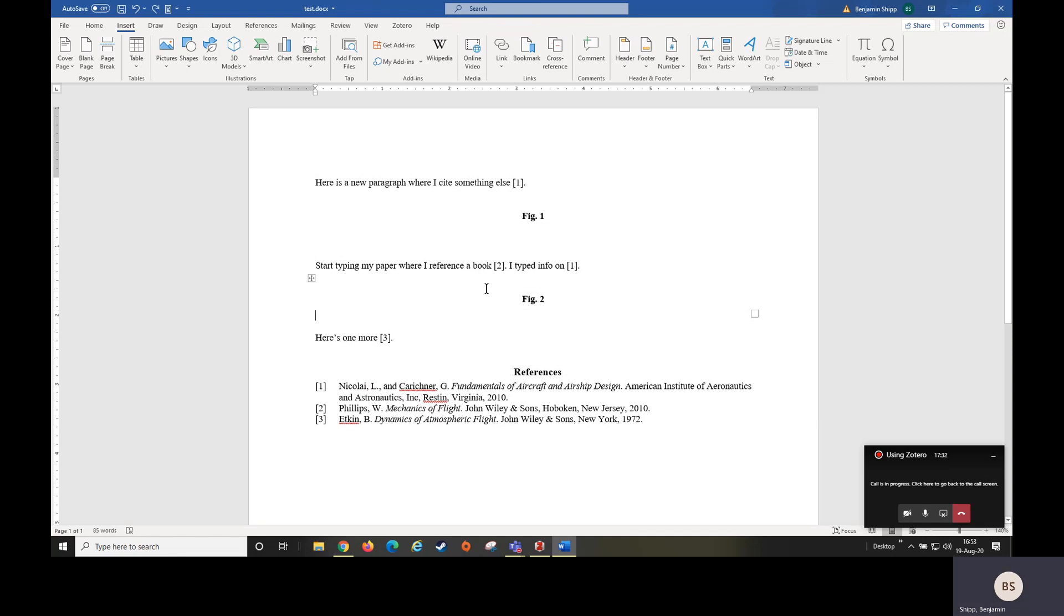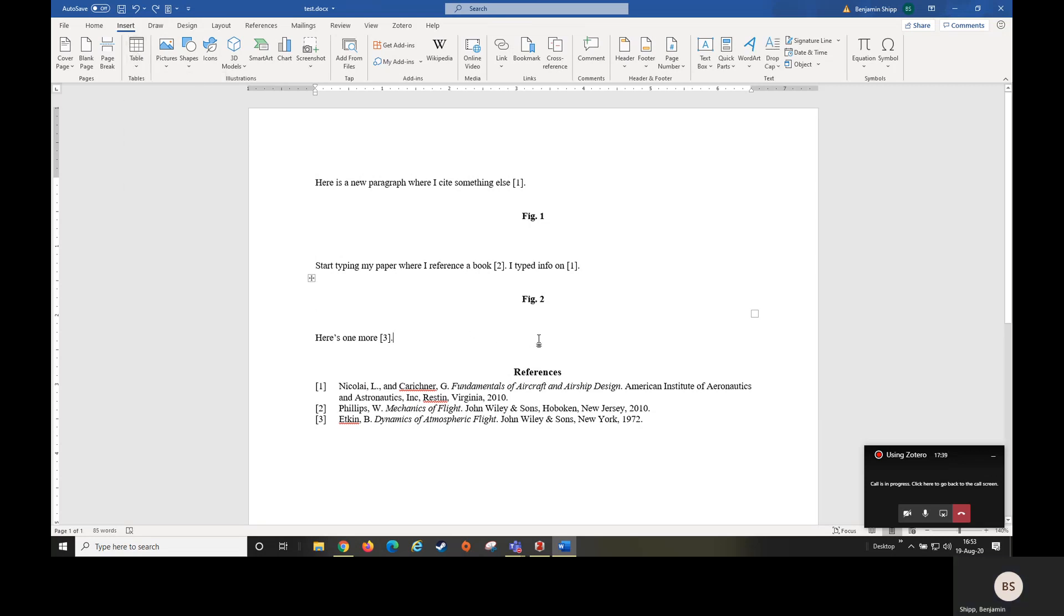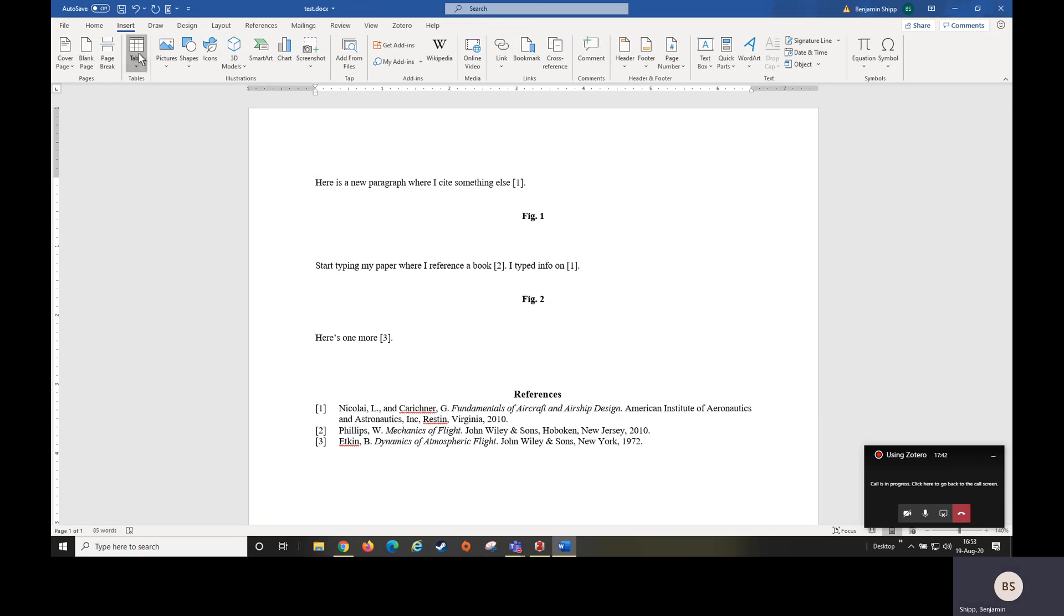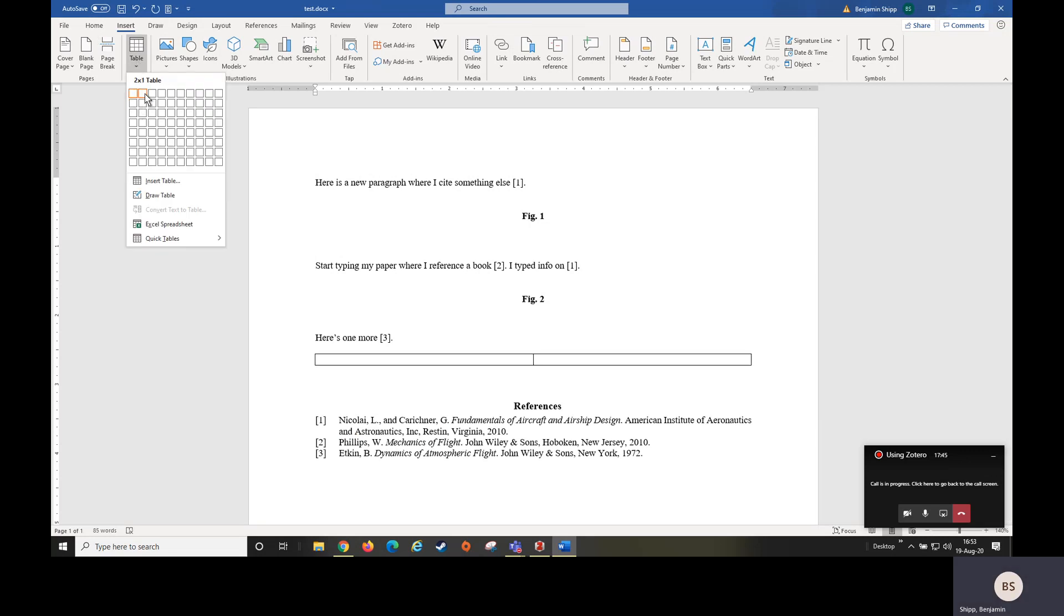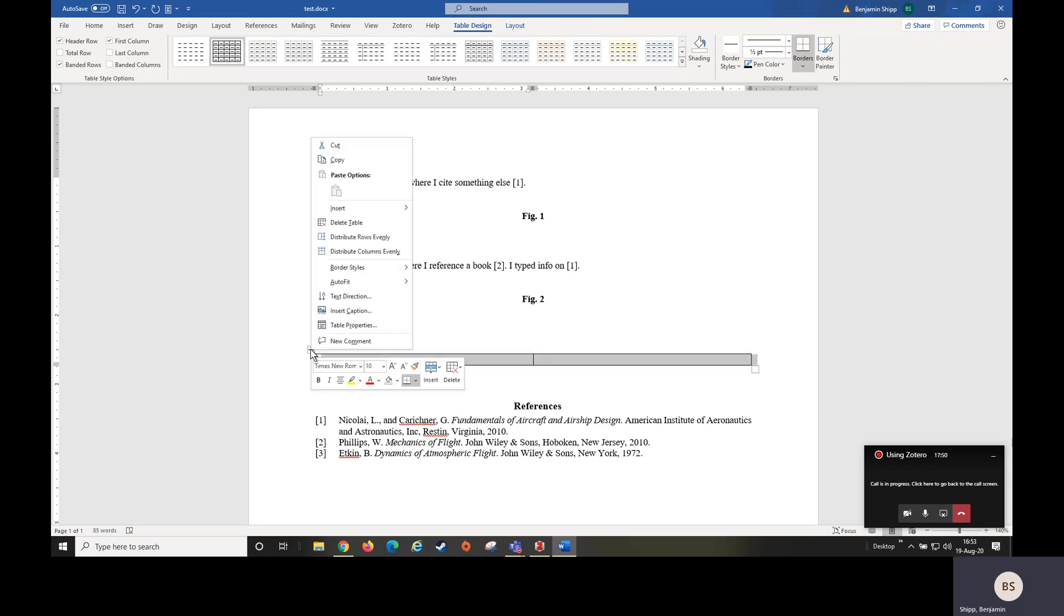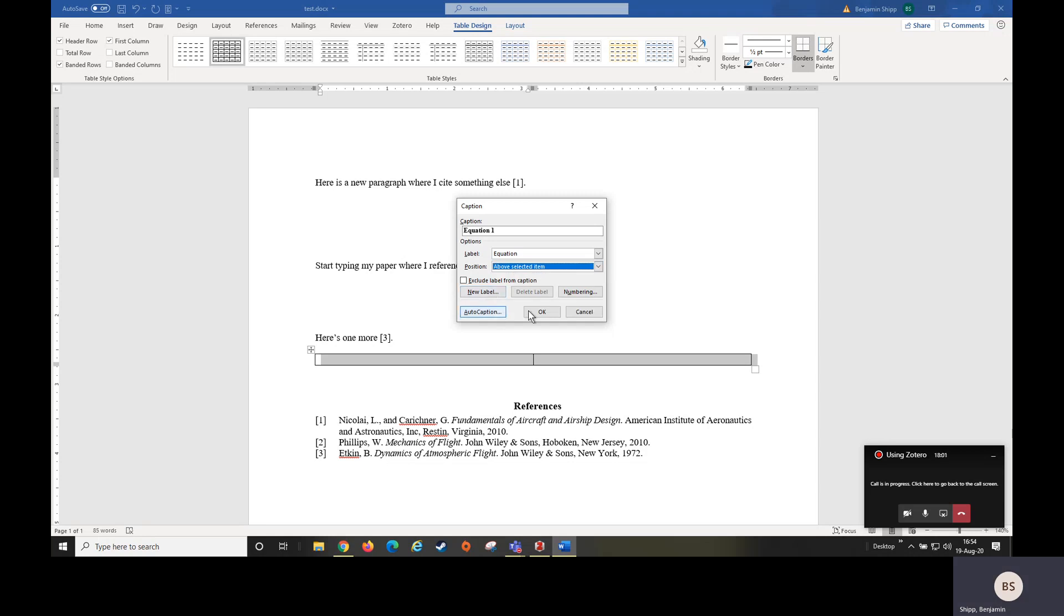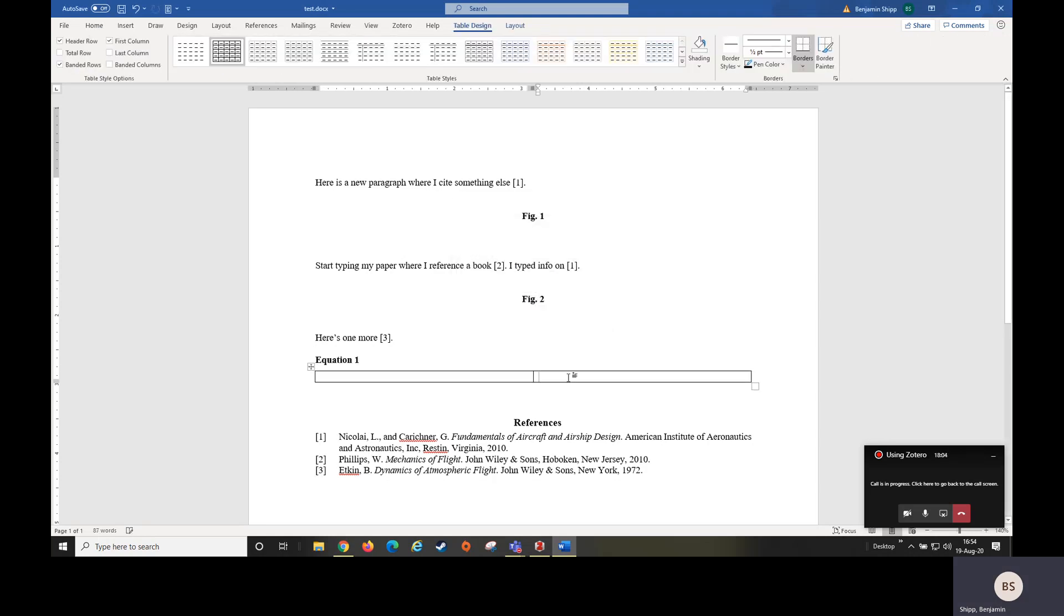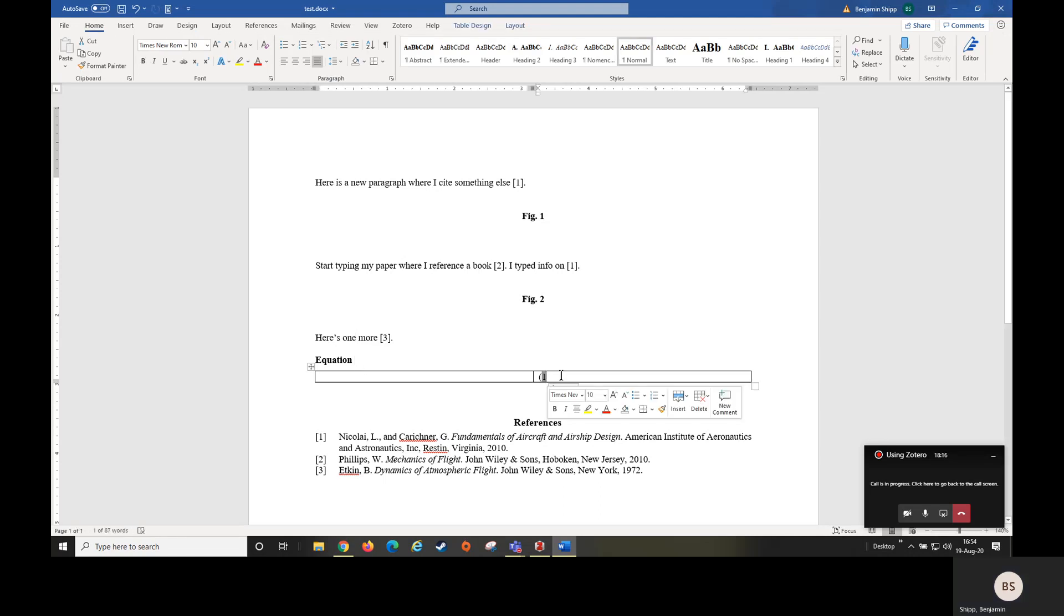Now we can do the same thing for equations. So we're going to go to insert table. This time we want a one by two. We're going to right click the option button, insert caption. This time we want equation. Hit OK. We're going to open parentheses, click and highlight, drag this in, and close parentheses.